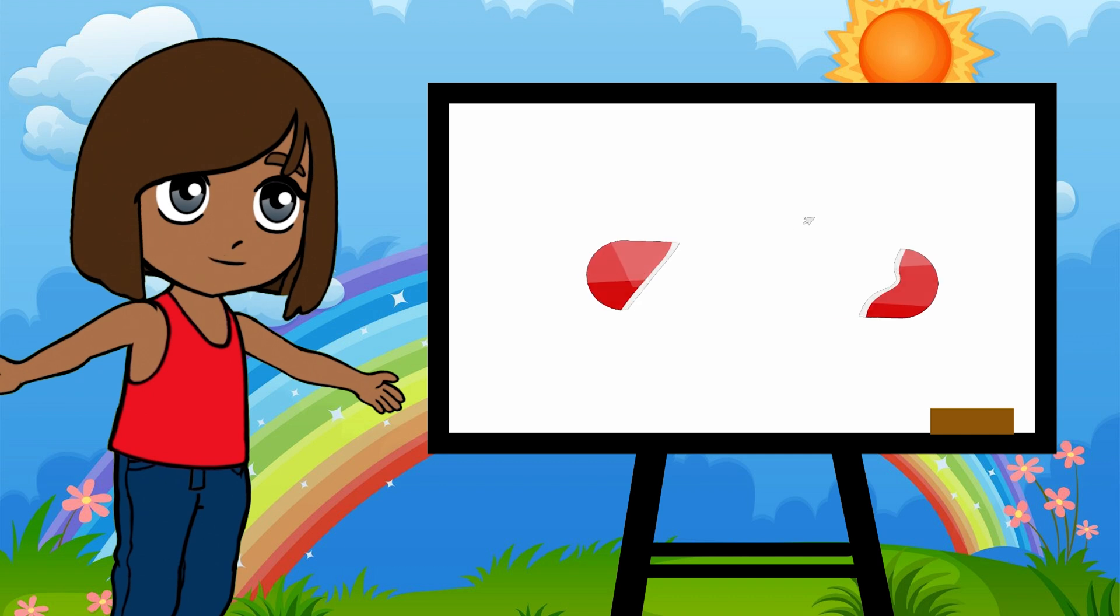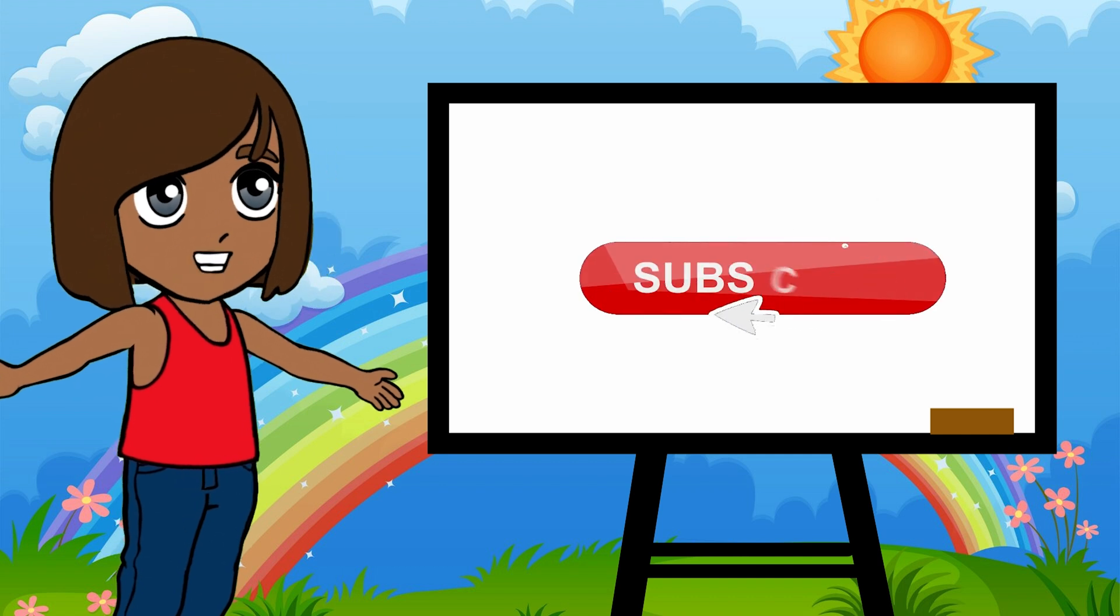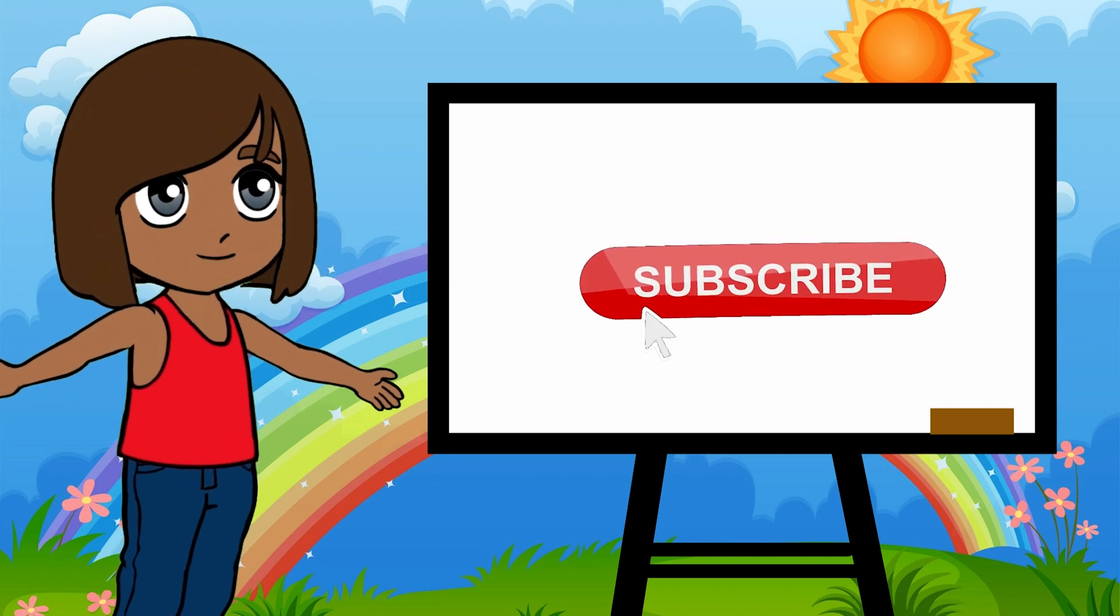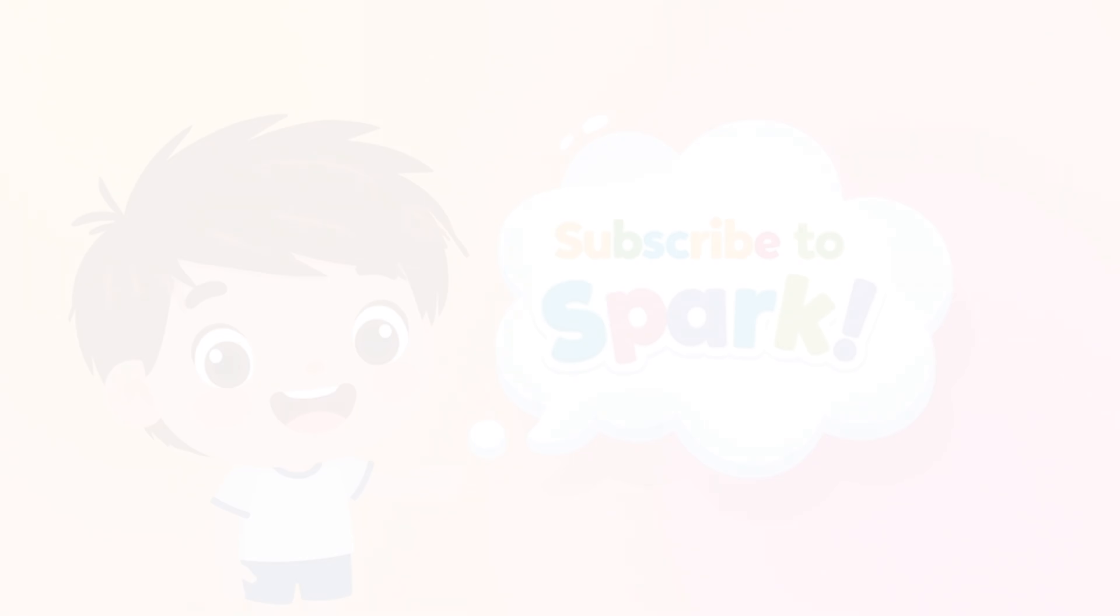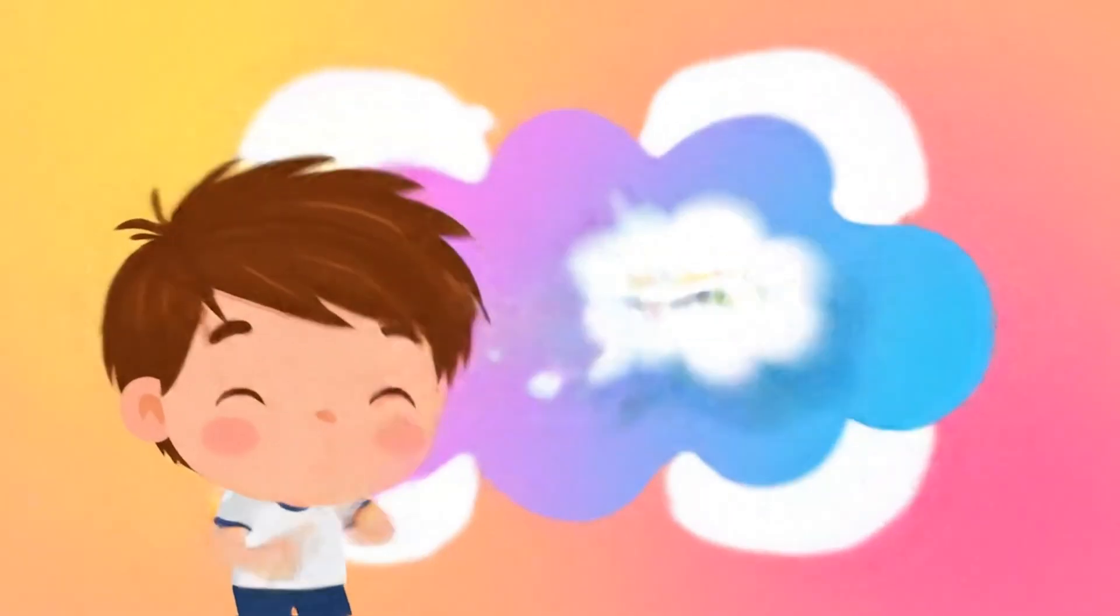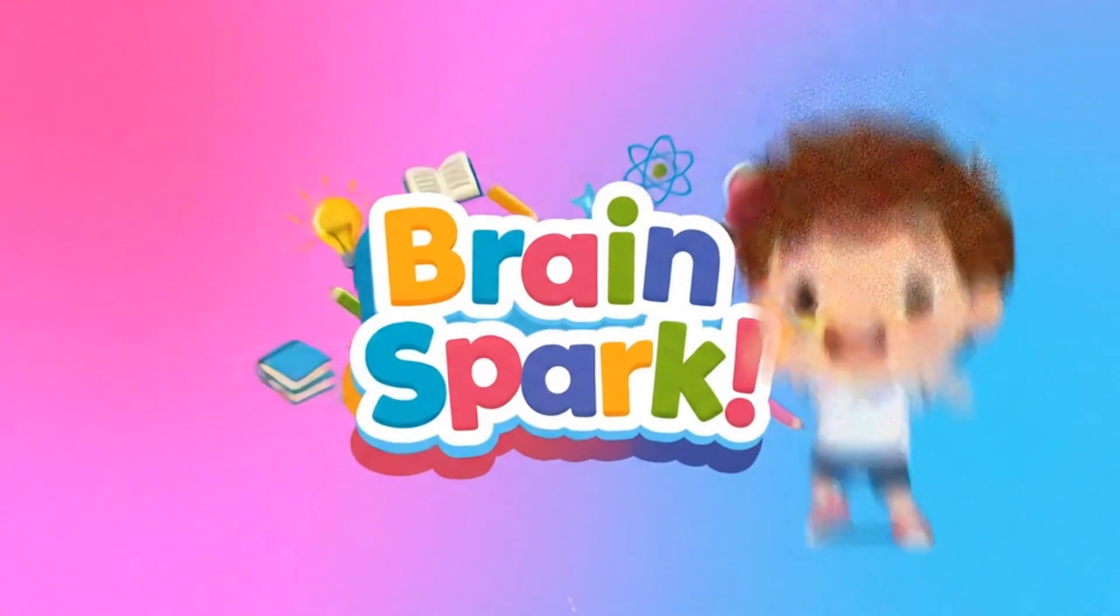If you liked this video, please make sure to subscribe and remember, never stop learning! Subscribe to Brainspark!